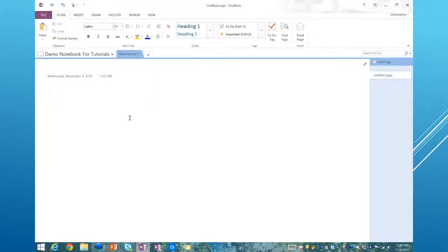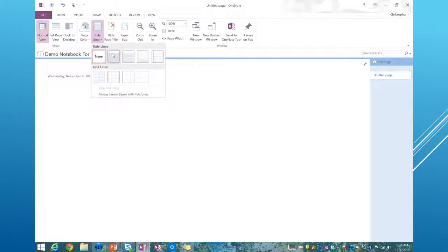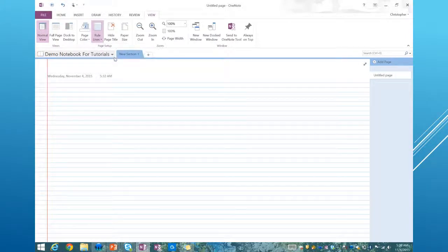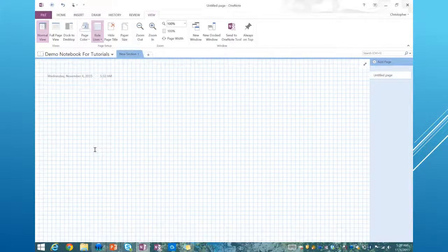We're going to show you how to do grid lines or other lines so it feels like you're writing on paper. Up at the top, go to the View tab, and under Page Setup you've got Rule Lines. Click the little drop-down and you'll see different types of rule lines to insert. I'm going to put narrow ruled, and now my OneNote page looks like paper. If I'm working on math, I can set grid lines, which allow me to draw a y-axis and an x-axis and plot points.